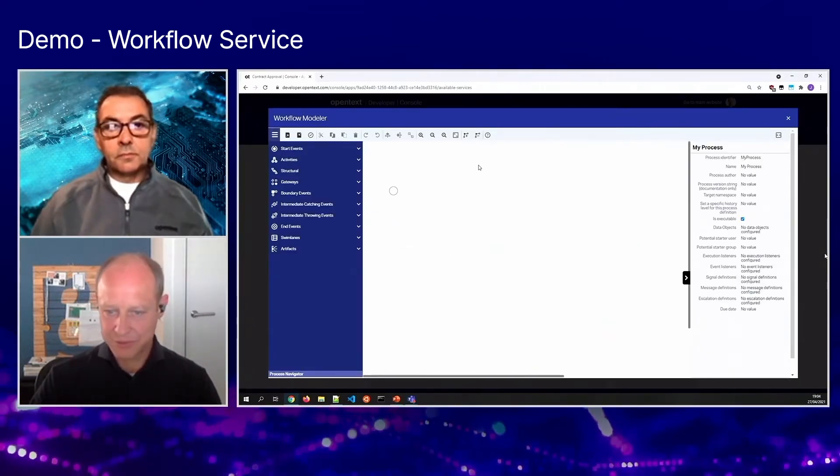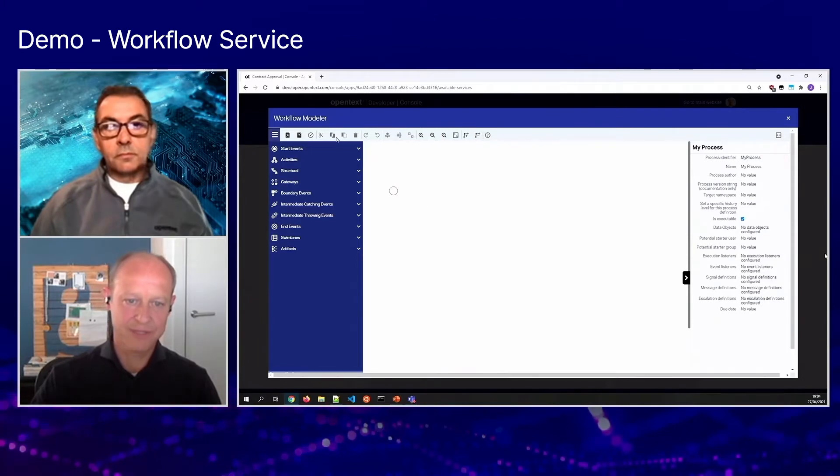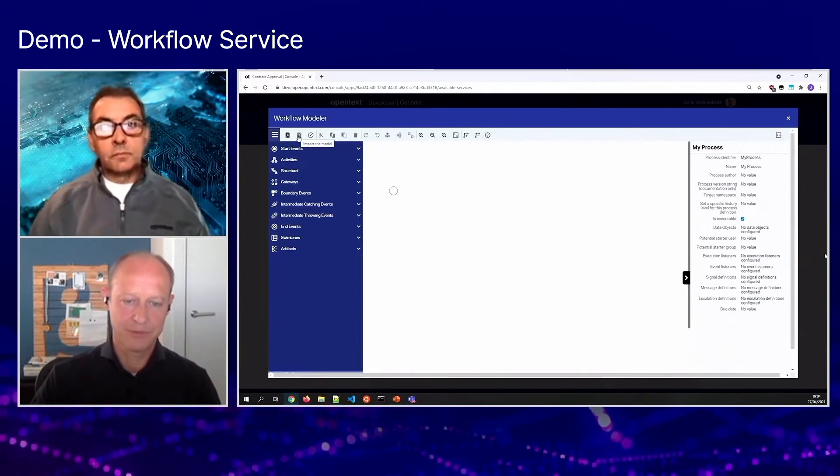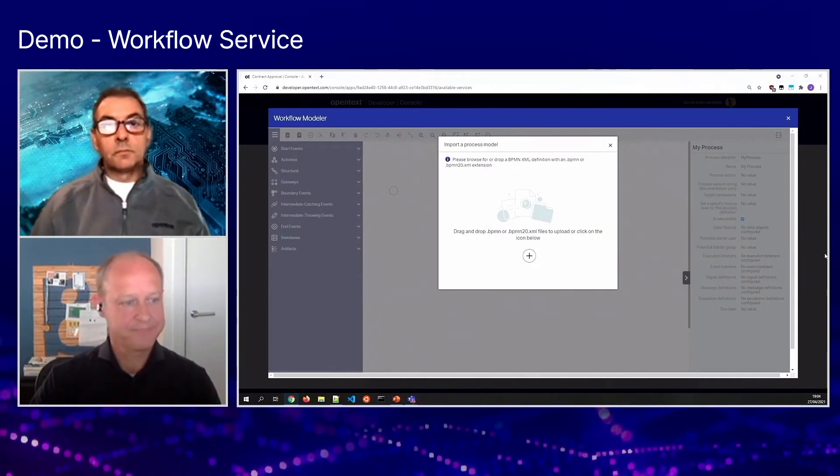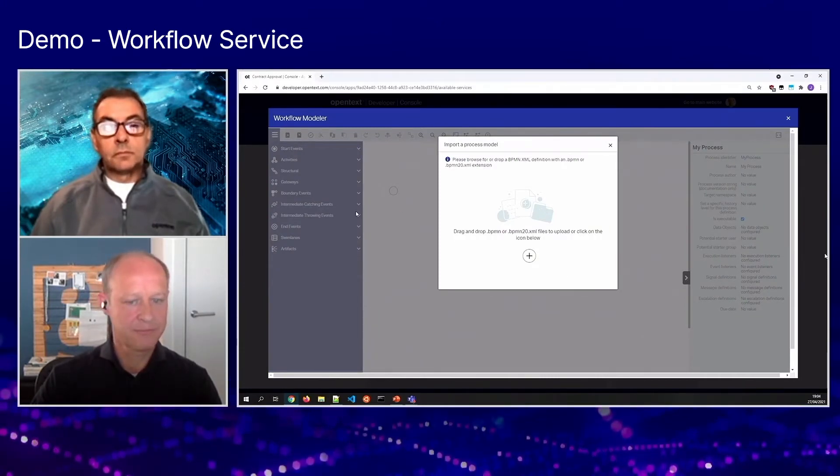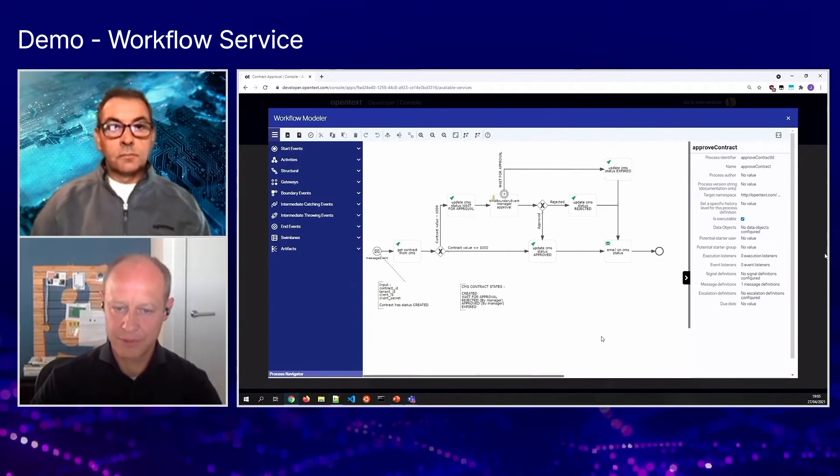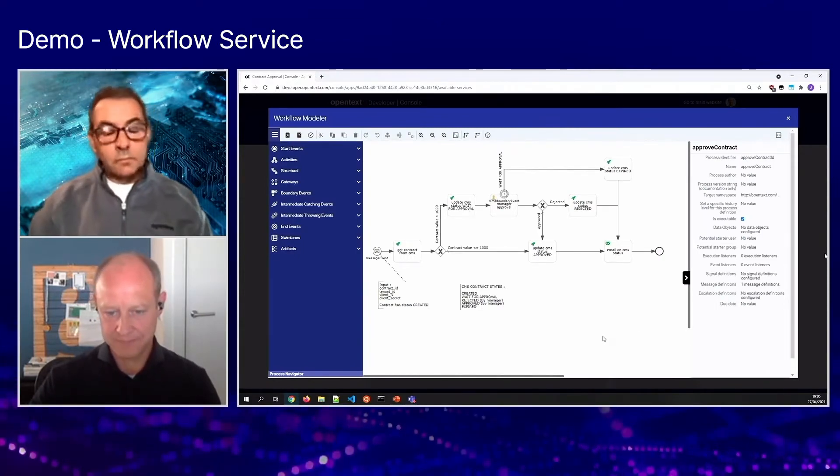That brings us to the modeling environment in which we can also import and export a model. So let me import a model that we've already created, which is a workflow for a simple contract approval process.